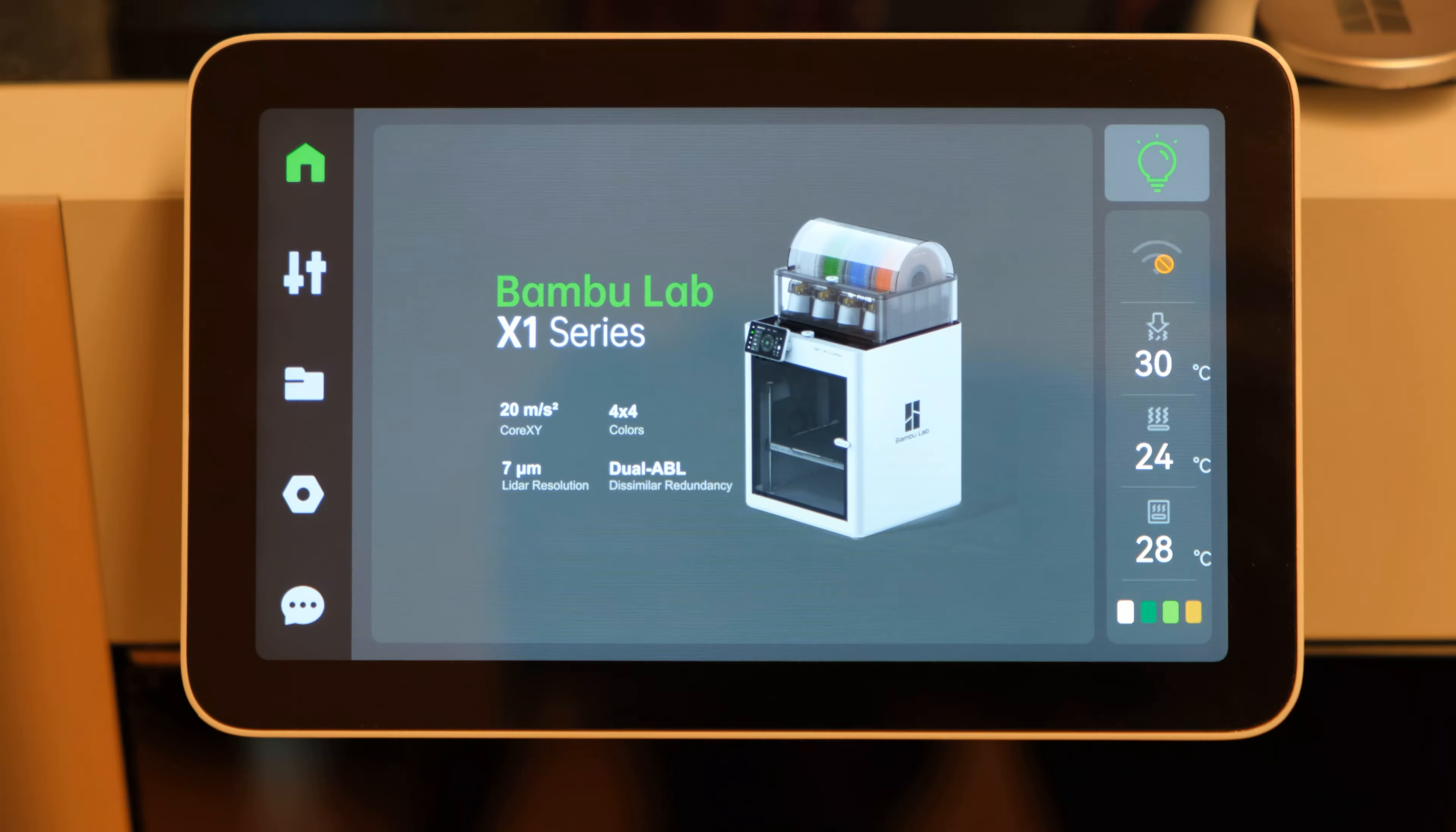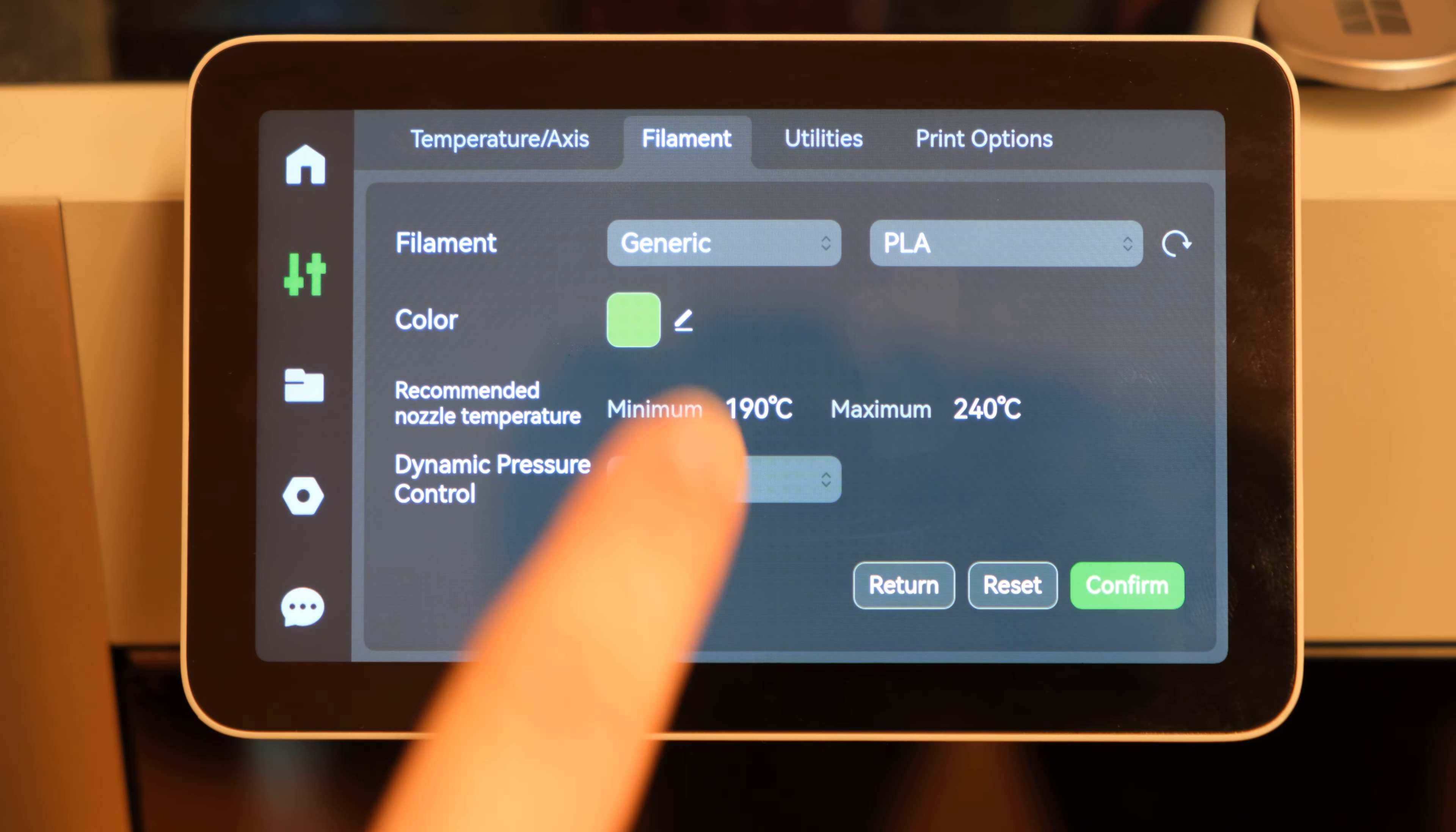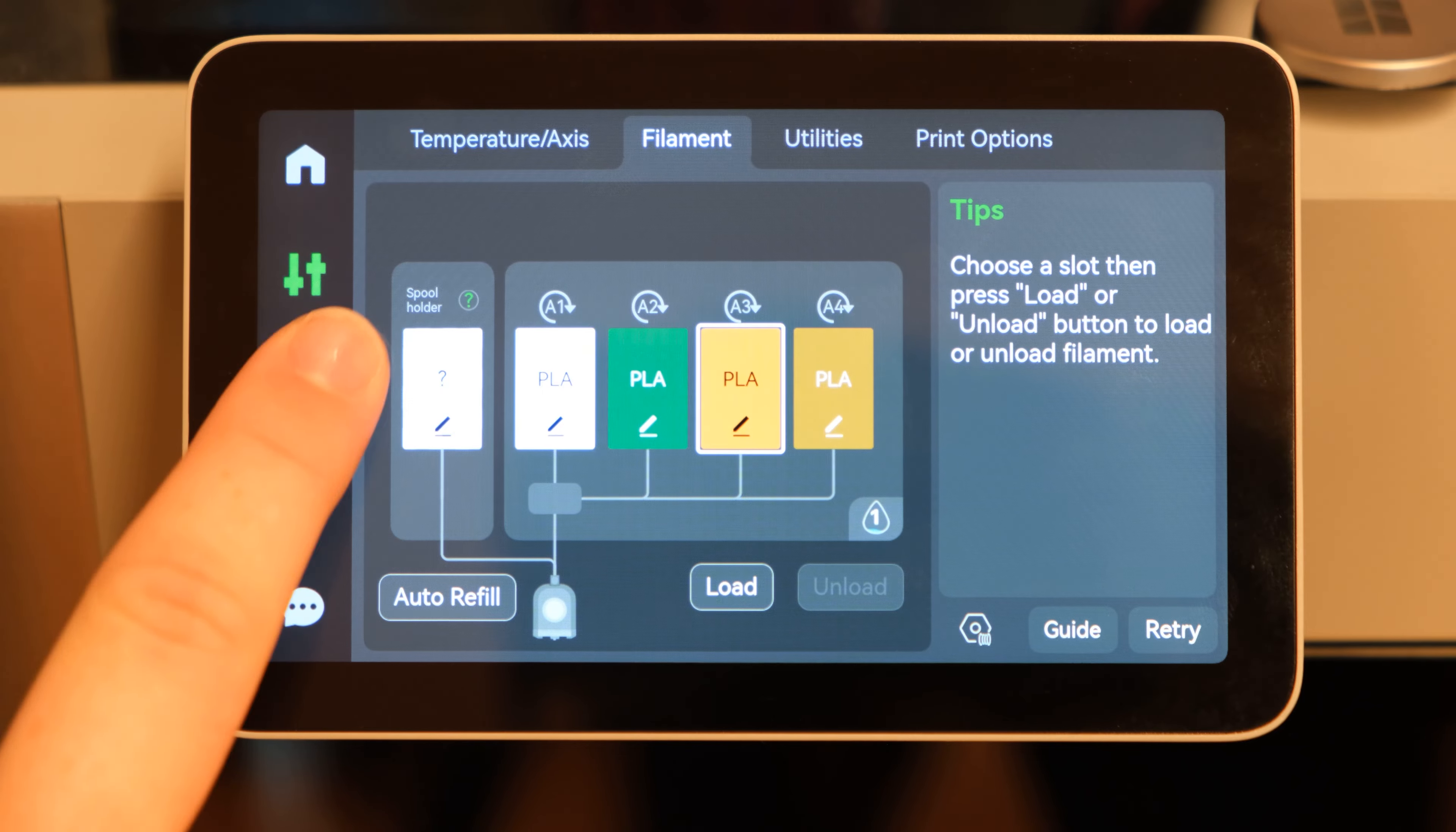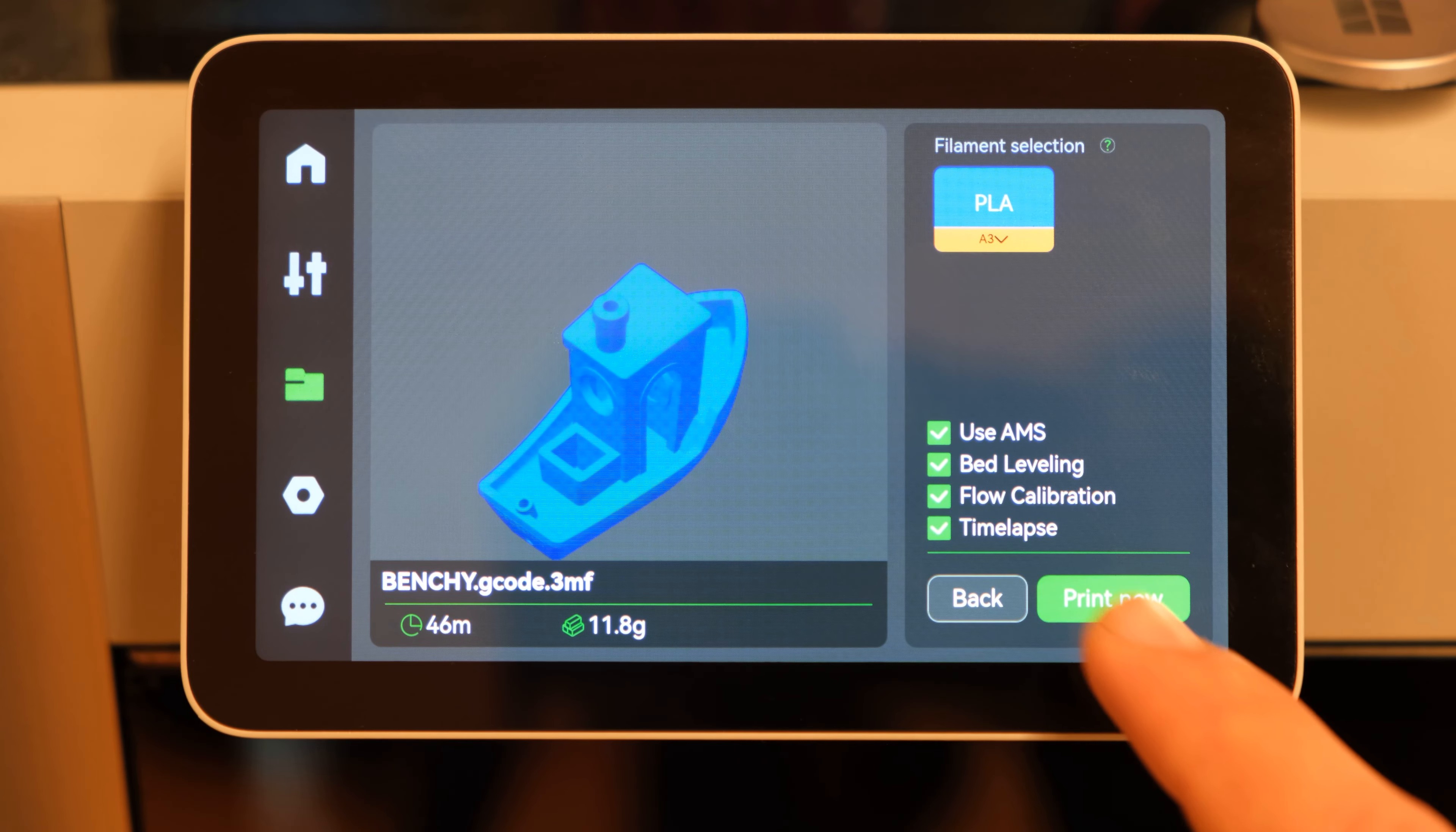You can manually change the type and color of the filament in the Filament tab of the printer's touchscreen. Select the filament you wish to change. Change the color and filament type before clicking Confirm. In the Print window, you may manually change the color of filament you wish to use. Under Filament Selection, select the color you wish to print with.